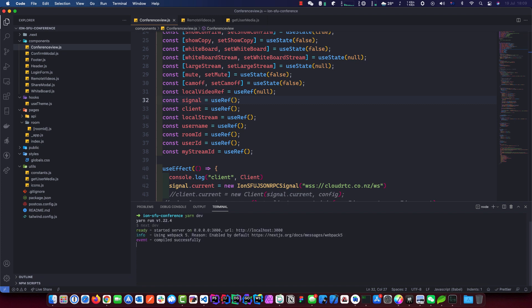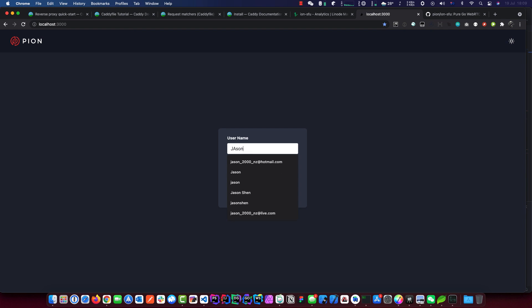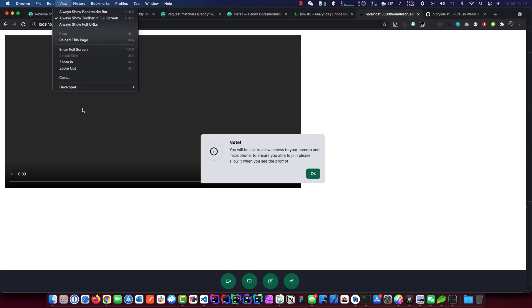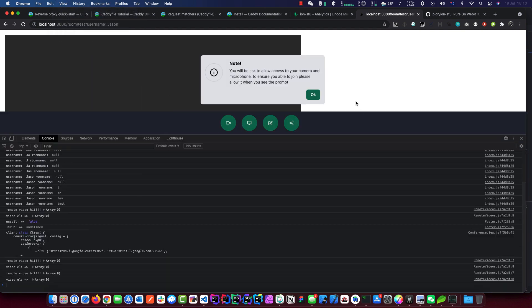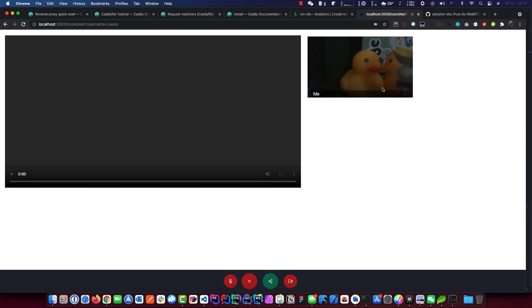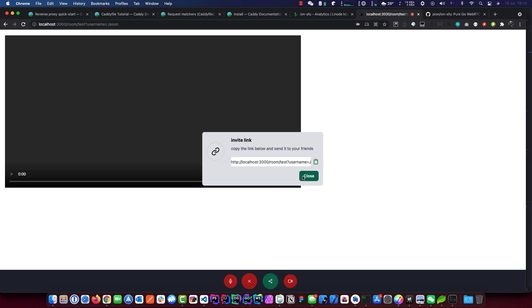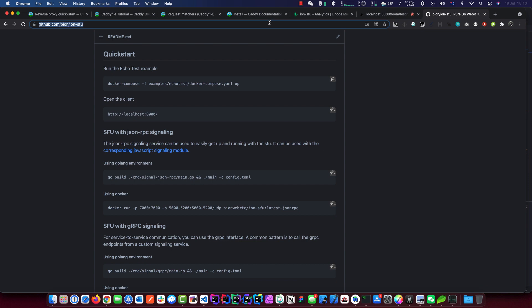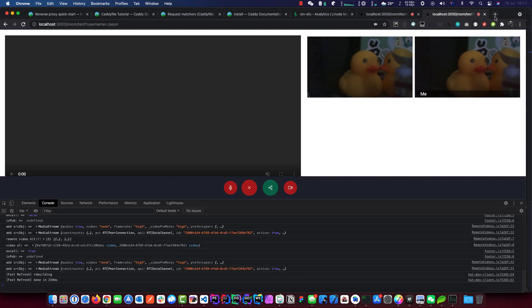I'll test the ion-sfu with my premium starting kit — it's a full Next.js conference application. Run yarn start. The app has everything you need for a conference app. Go to localhost:3000 in the browser, enter a name, start a call, and check the logs to confirm we're connected. It looks good. Let's publish and share the link with another peer.